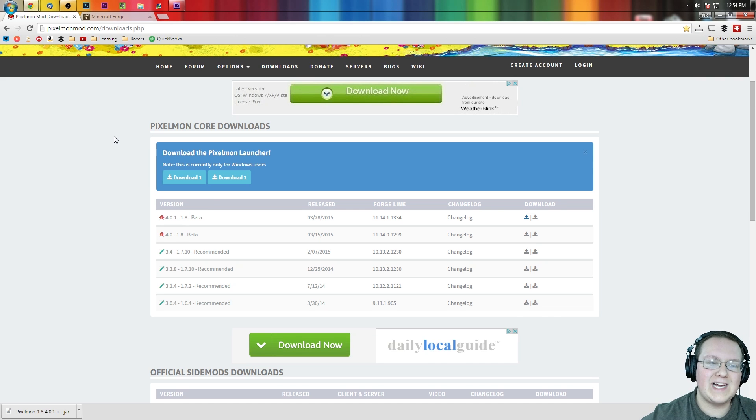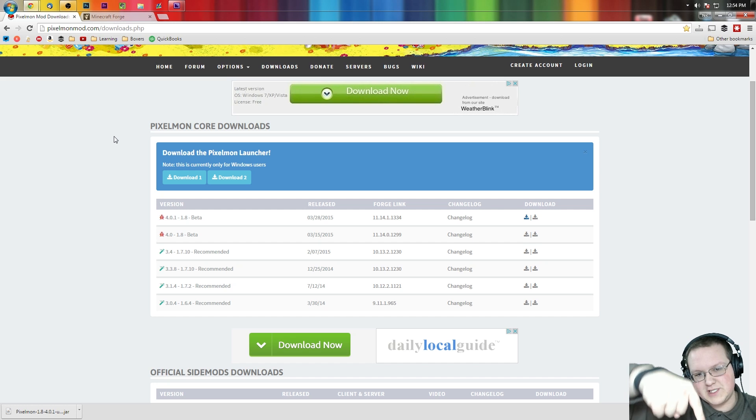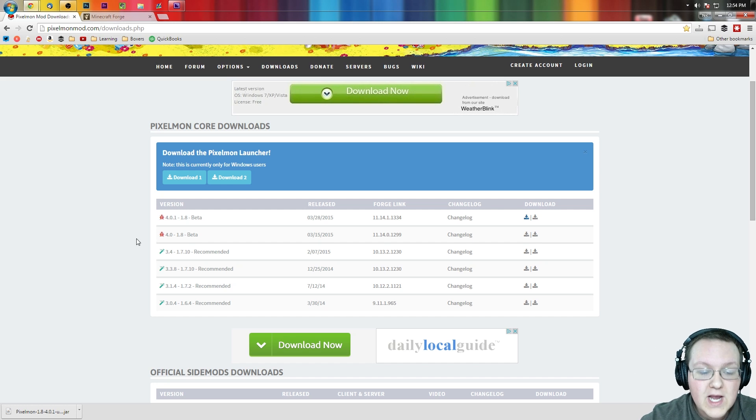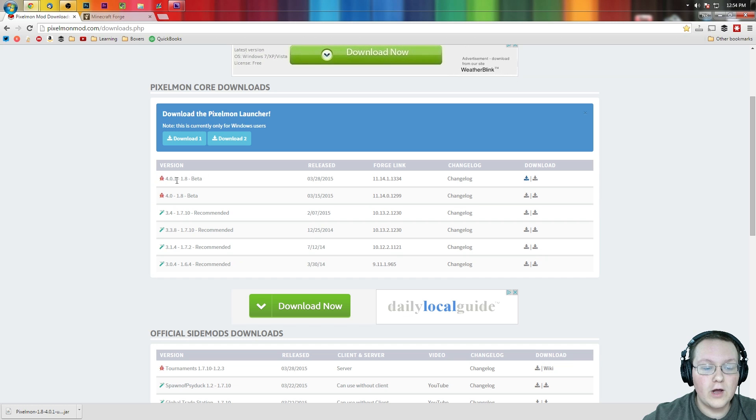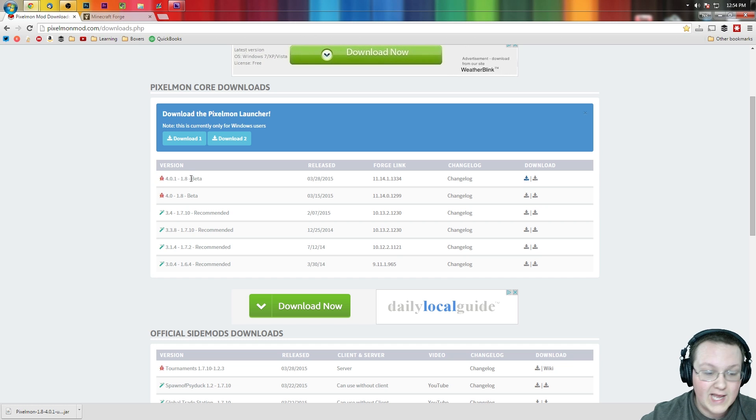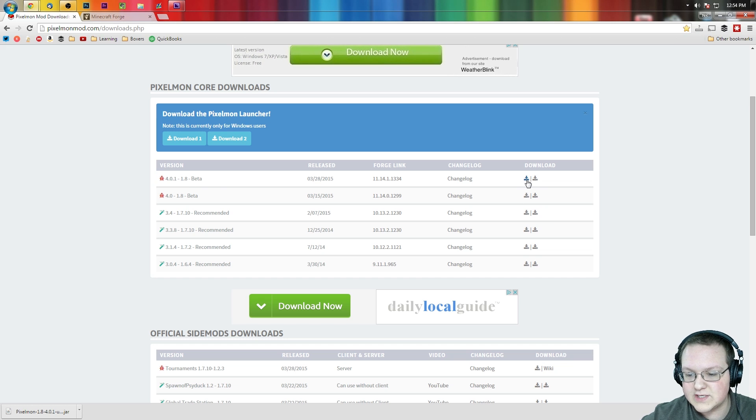First off, we need to go to pixelmon.com/downloads.php or the first link in the description down below. Go down there, click that, it will take you to this page where we want to click on 4.1-1.8. You want to make sure it's 1.8. If it's not 1.8, it's not for 1.8. So make sure it says dash 1.8 there.